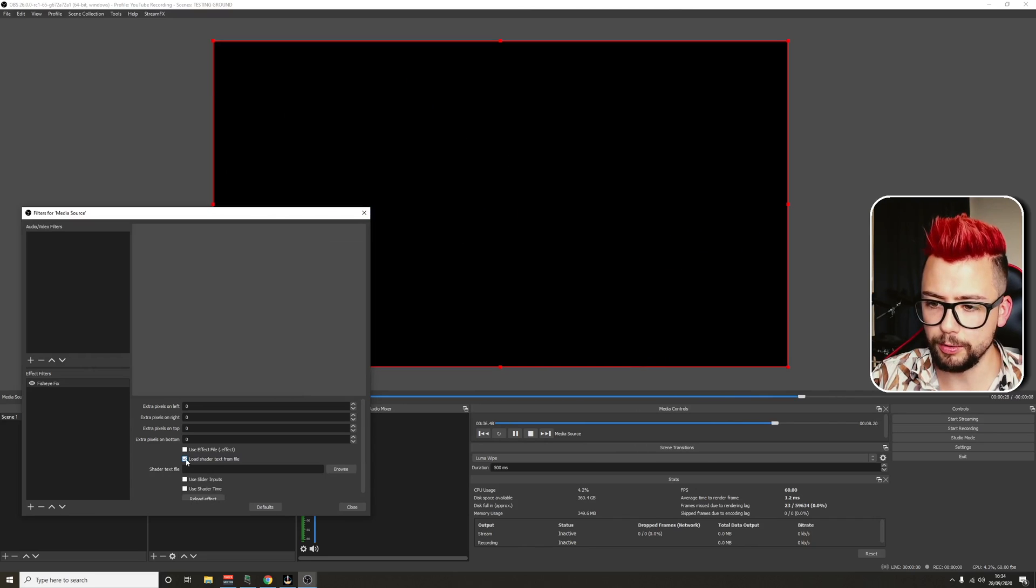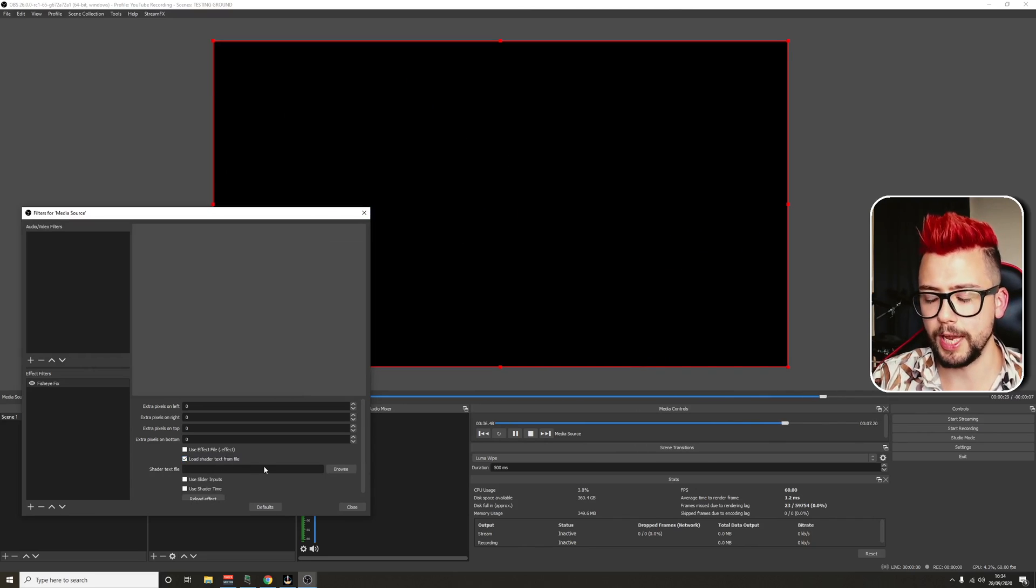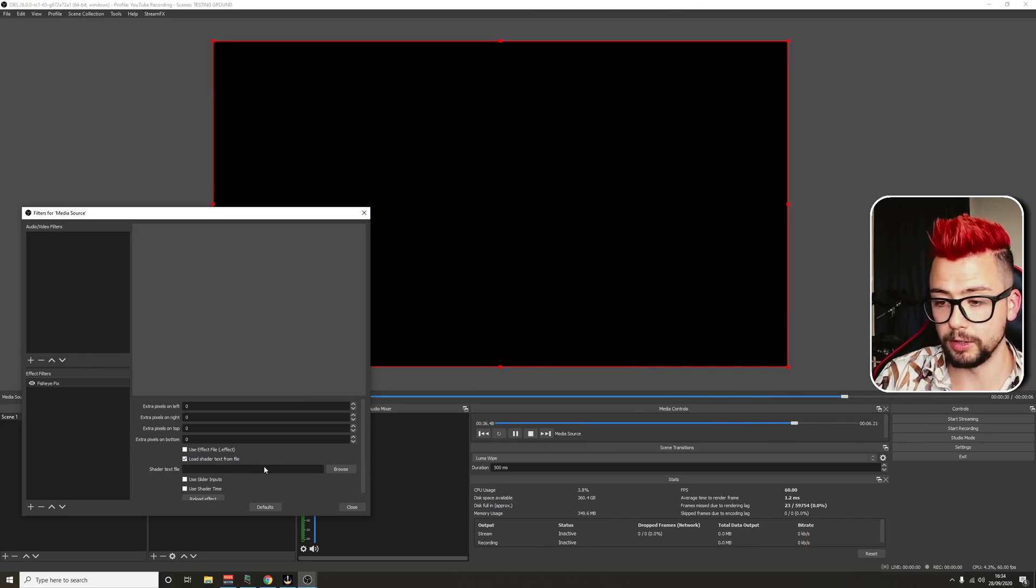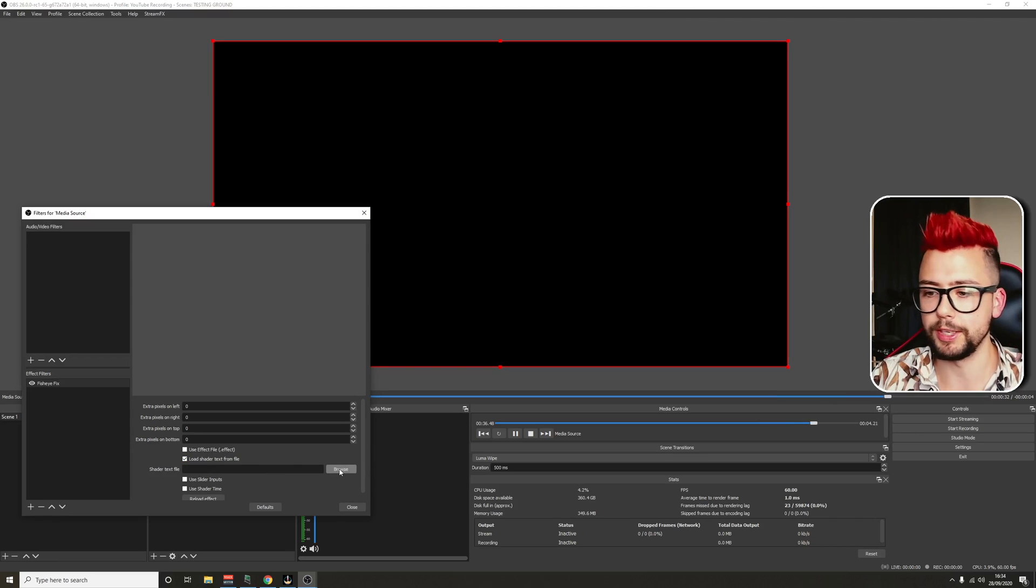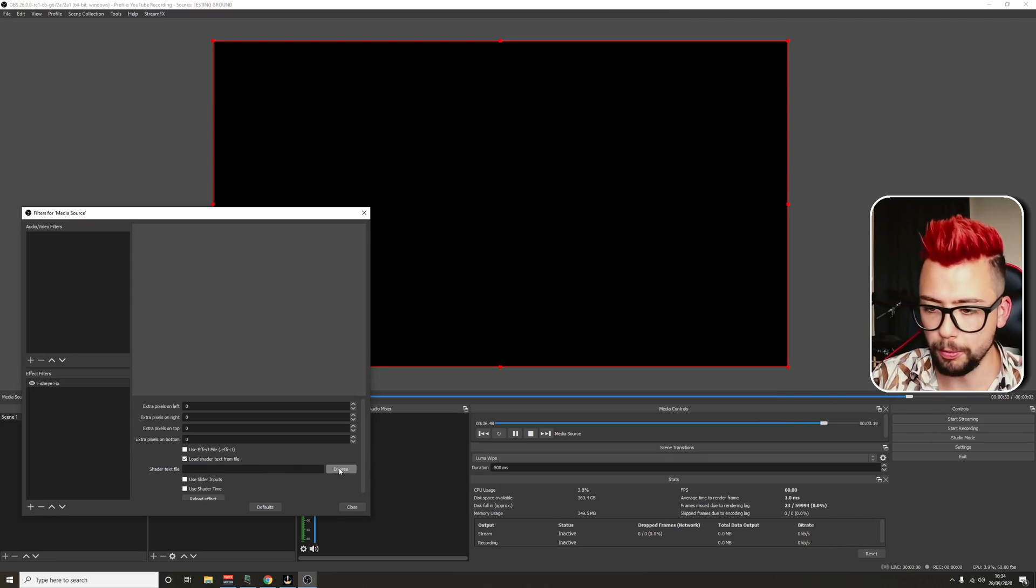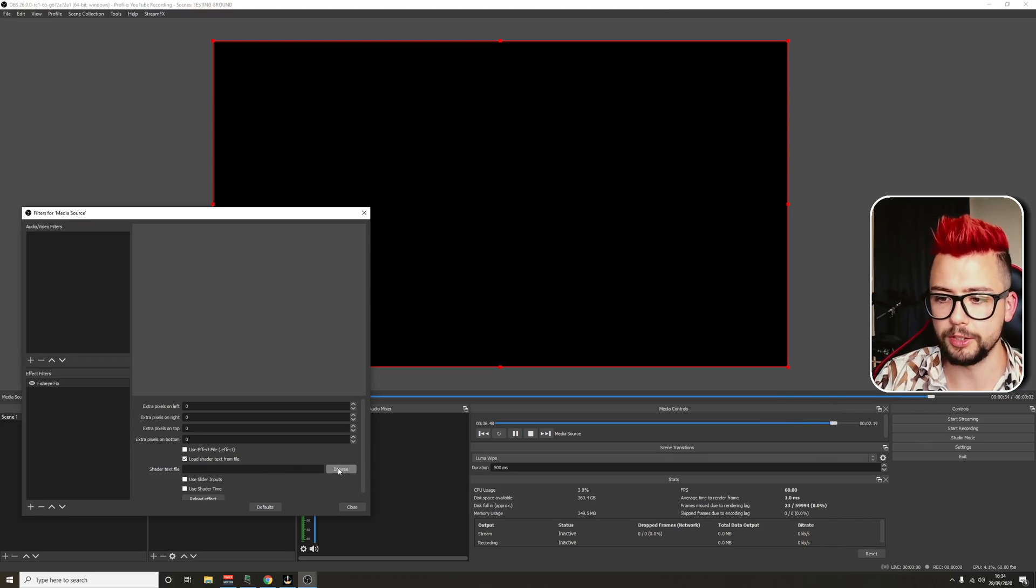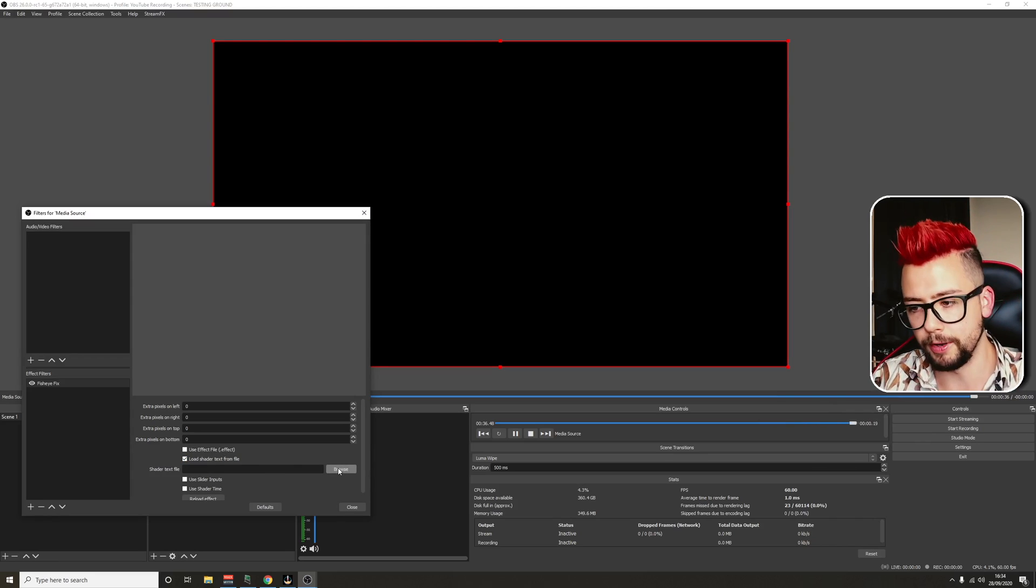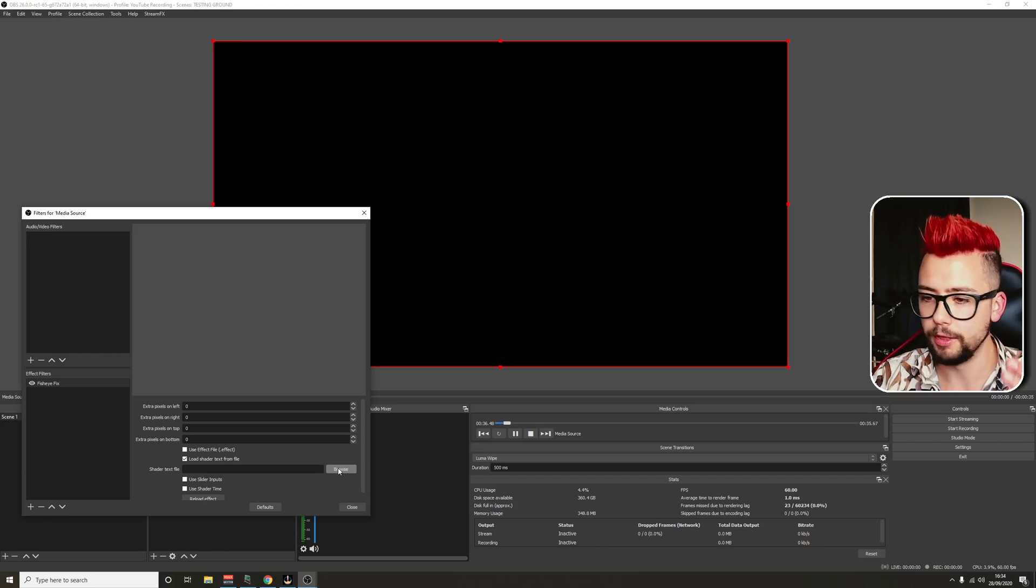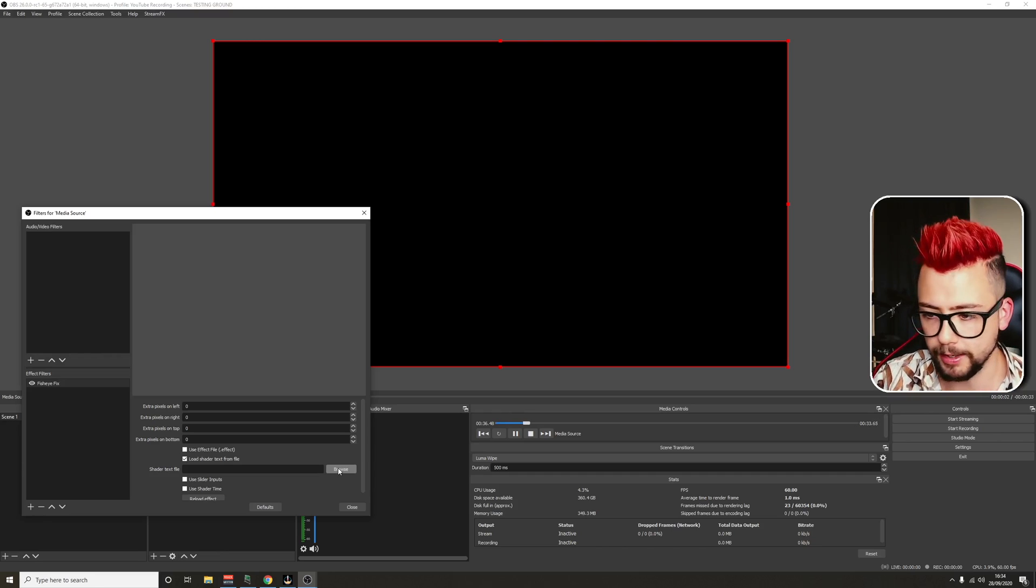And then we're going to press load shader from text file. And that is going to make the whole thing disappear. Don't be worried. Don't be alarmed. It's just because it's wanting to put an effect on that it's not reading. So it just pulls it as blank.